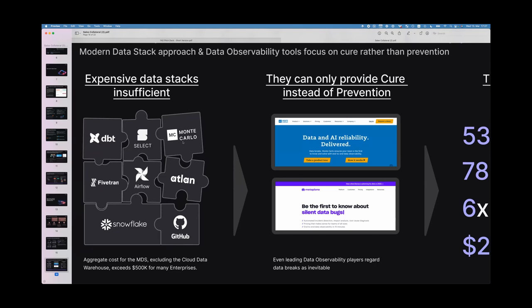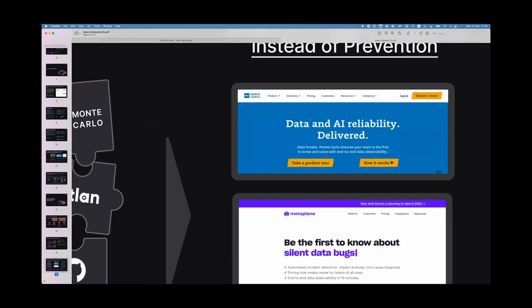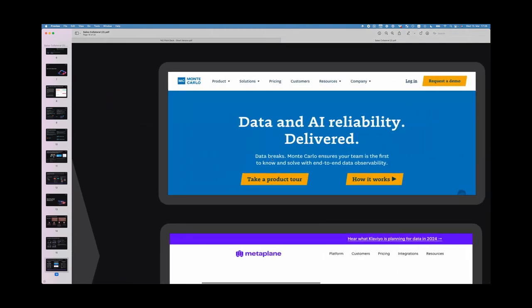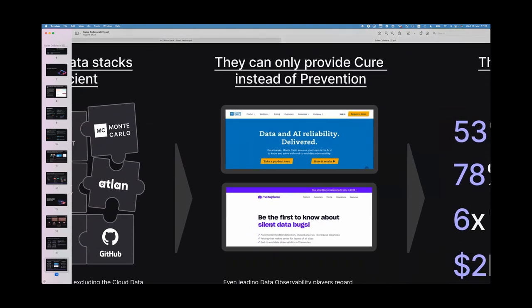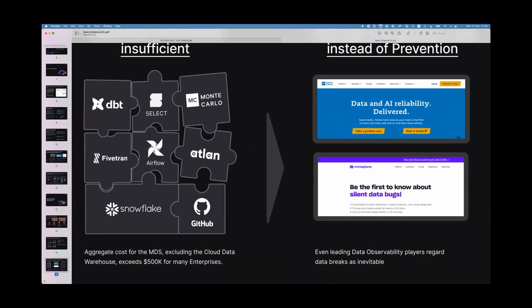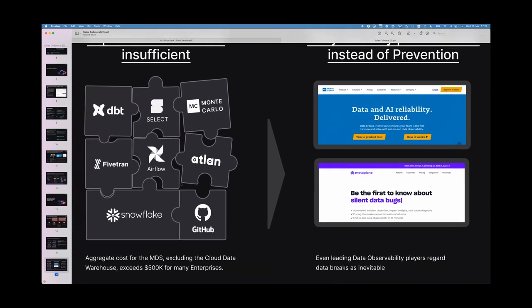After building out the data pipeline, organizations add an observability tool like Monte Carlo on top. But Monte Carlo can only report bad news after it has already happened — it cannot prevent issues from occurring. Monte Carlo's own website says: 'Data breaks, Monte Carlo ensures your team is the first to know.' In our view that's a quite weak value proposition.